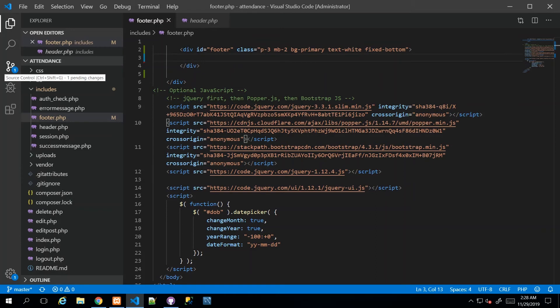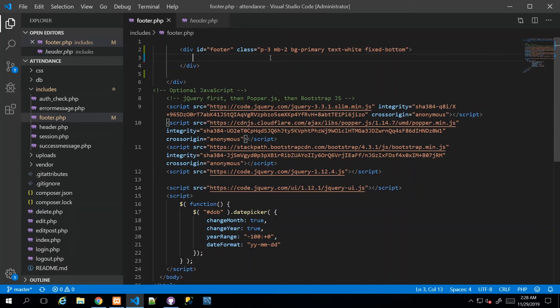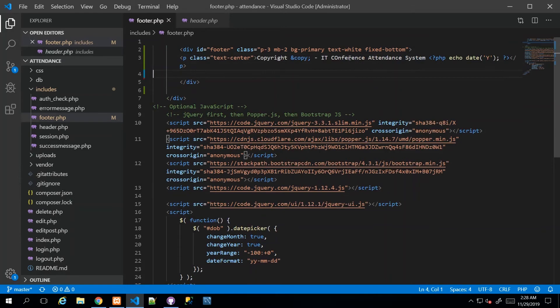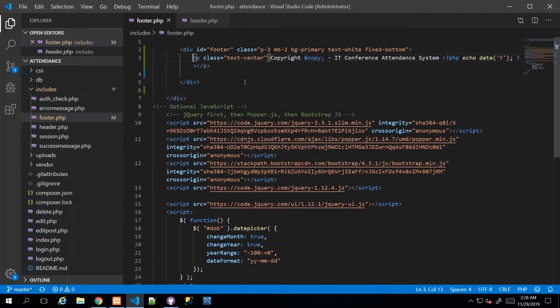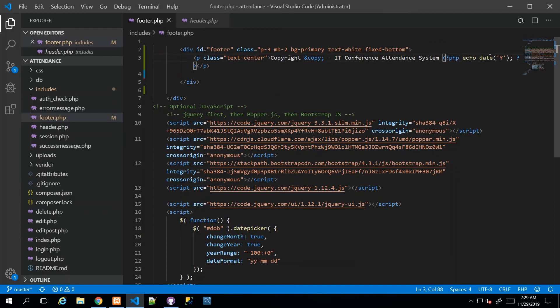Inside this footer, I'm going to put some more official text where I'm going to say copyright IT Conference Attendance System and echo the date. That P tag with text-center should center align the text in our footer div and print the date that it is being viewed.